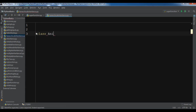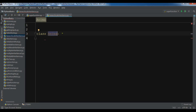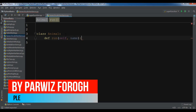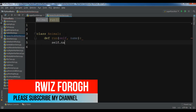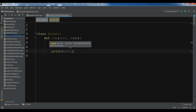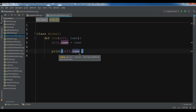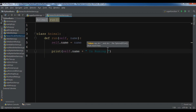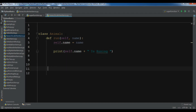Now I'm going to remove that and create a real example. I have a class Animal. In this class Animal I have a run method that takes self and name as arguments, sets self.name to name, and prints self.name plus 'is running'.